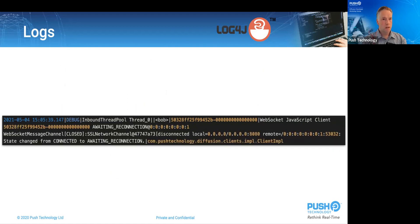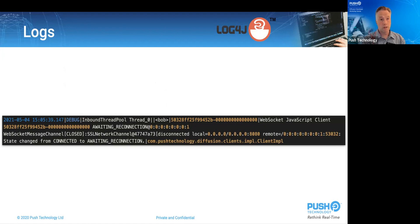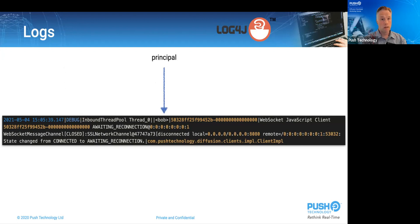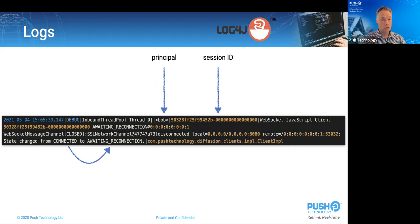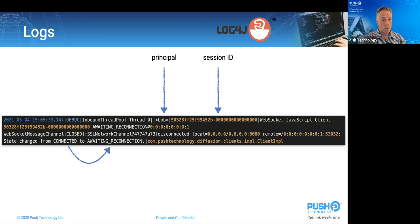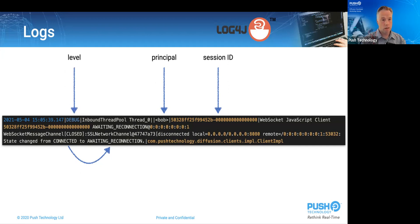Some of you may have noticed that the out-of-the-box pattern includes the principal and the session ID for the log entry. And this is an example of a log entry where the principal Bob and the session ID for Bob are present and therefore logged. You can see that it's logging a session state change from connected to awaiting reconnection. So this session temporarily lost its connection. We can see that it's also a debug level message and therefore it lacks a marker.